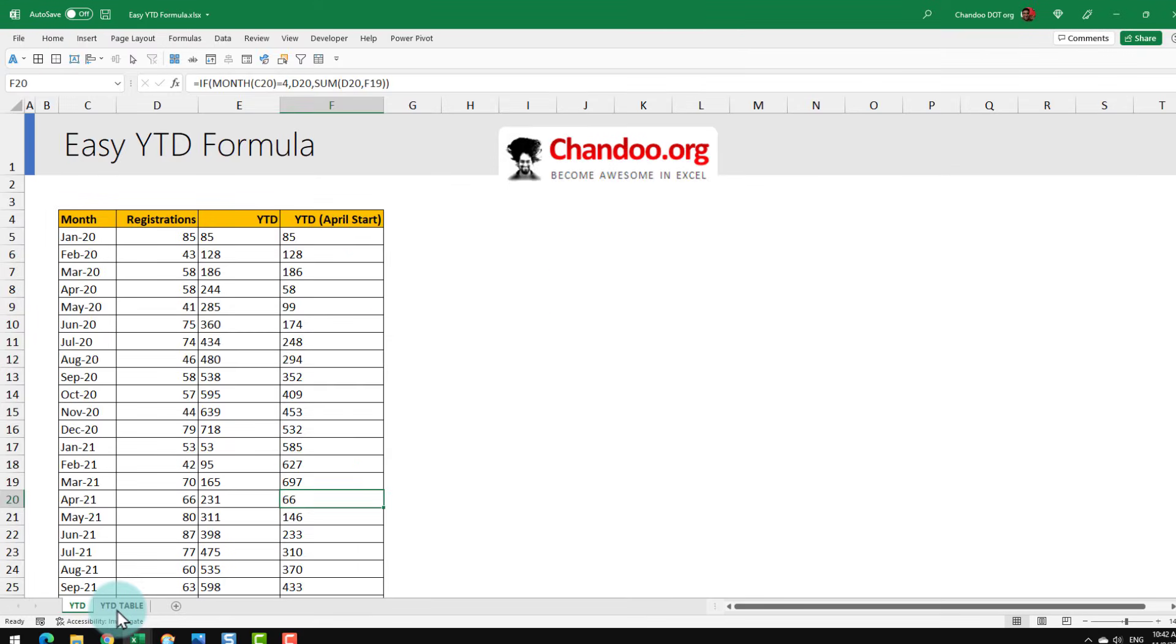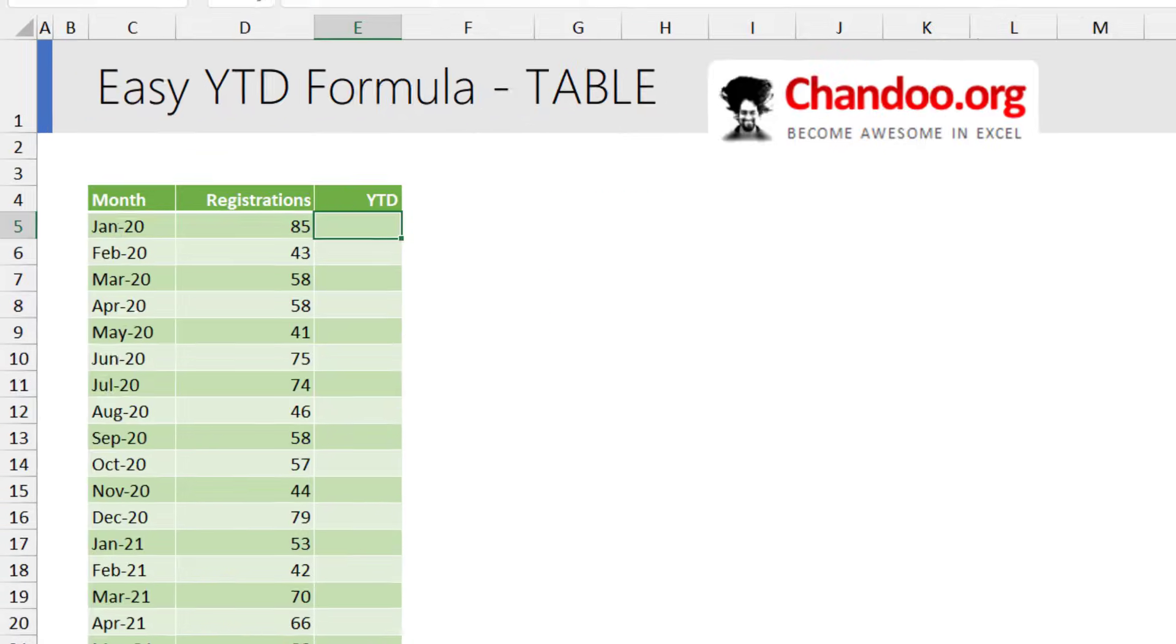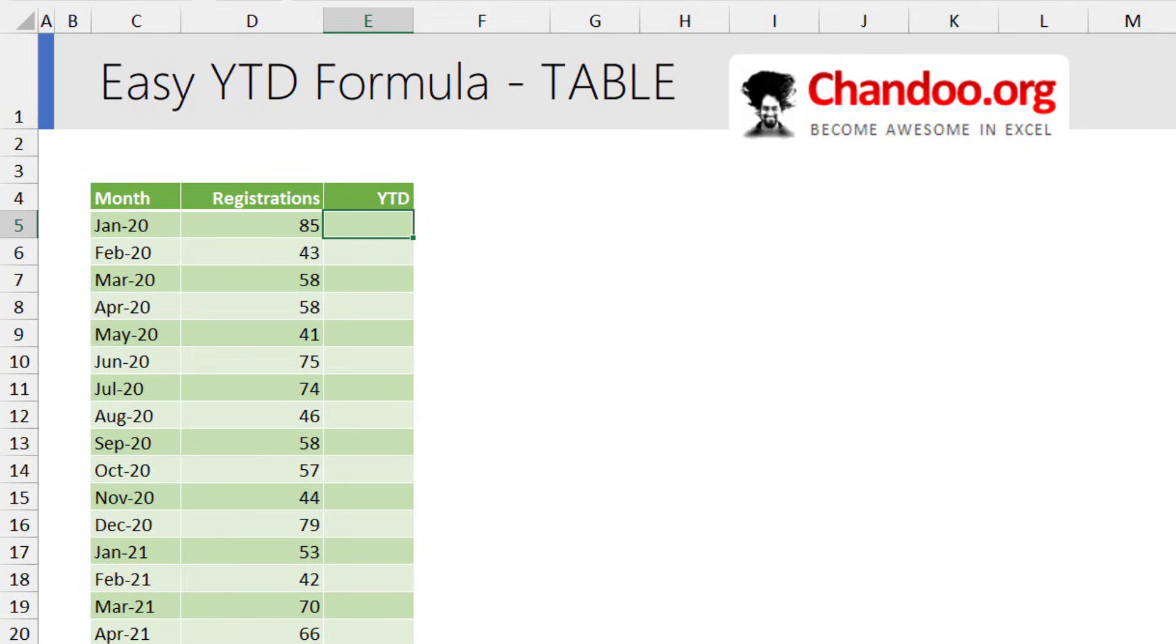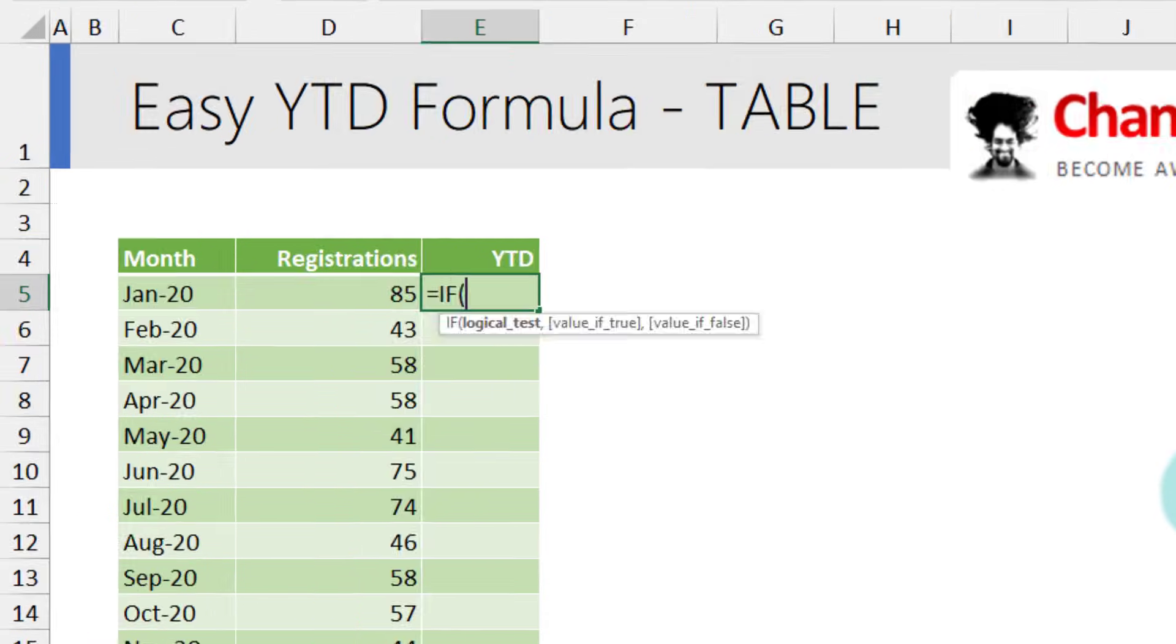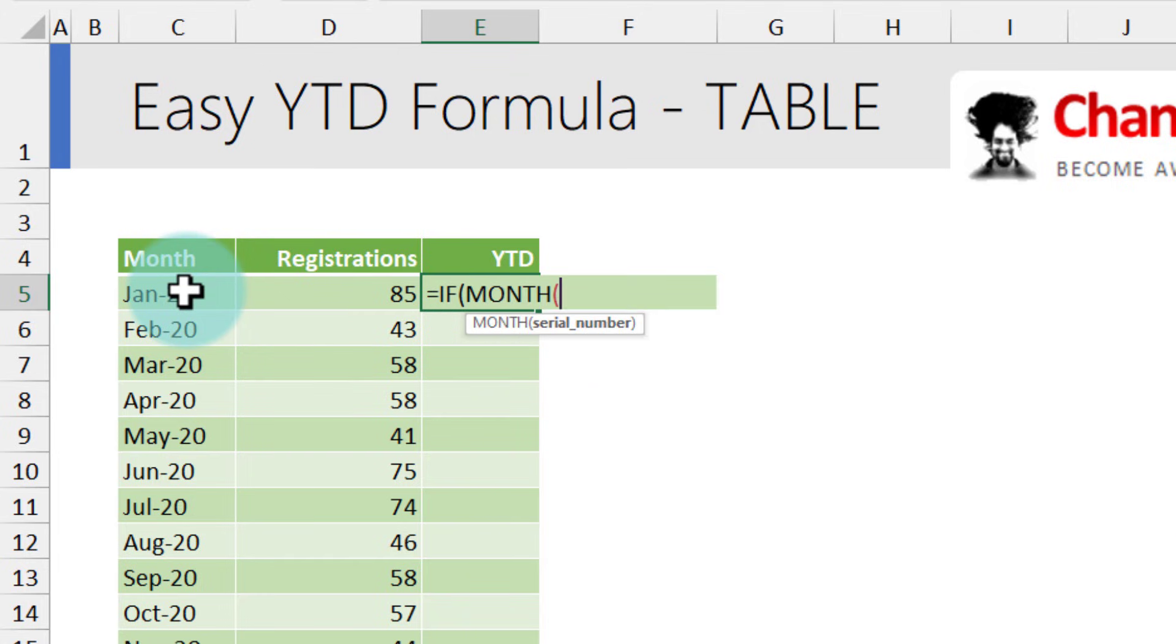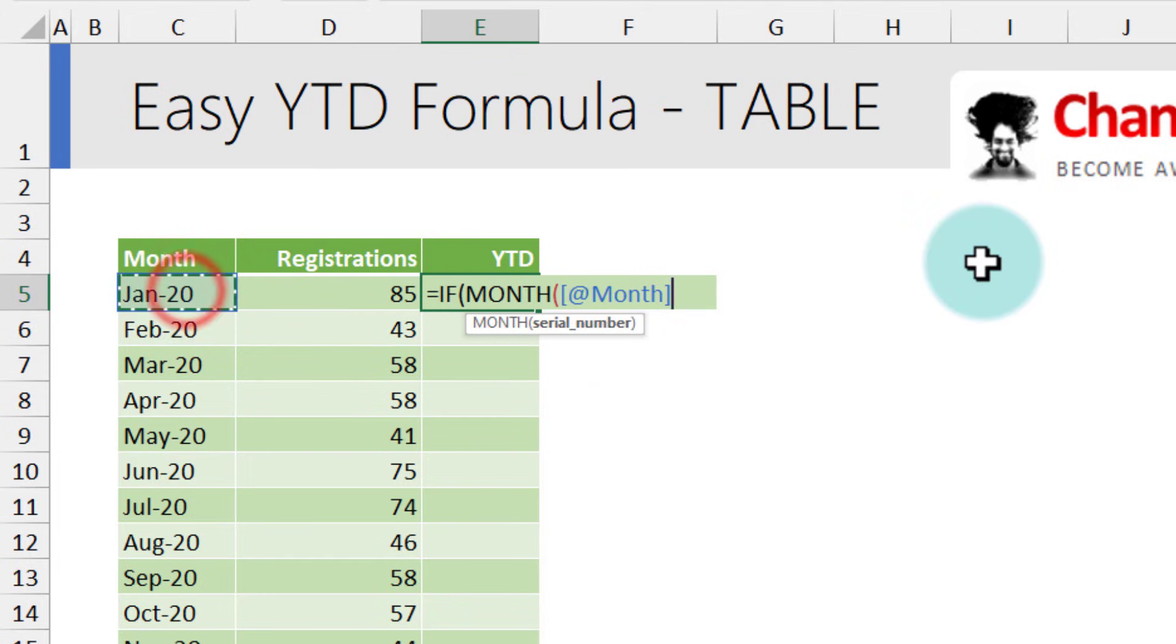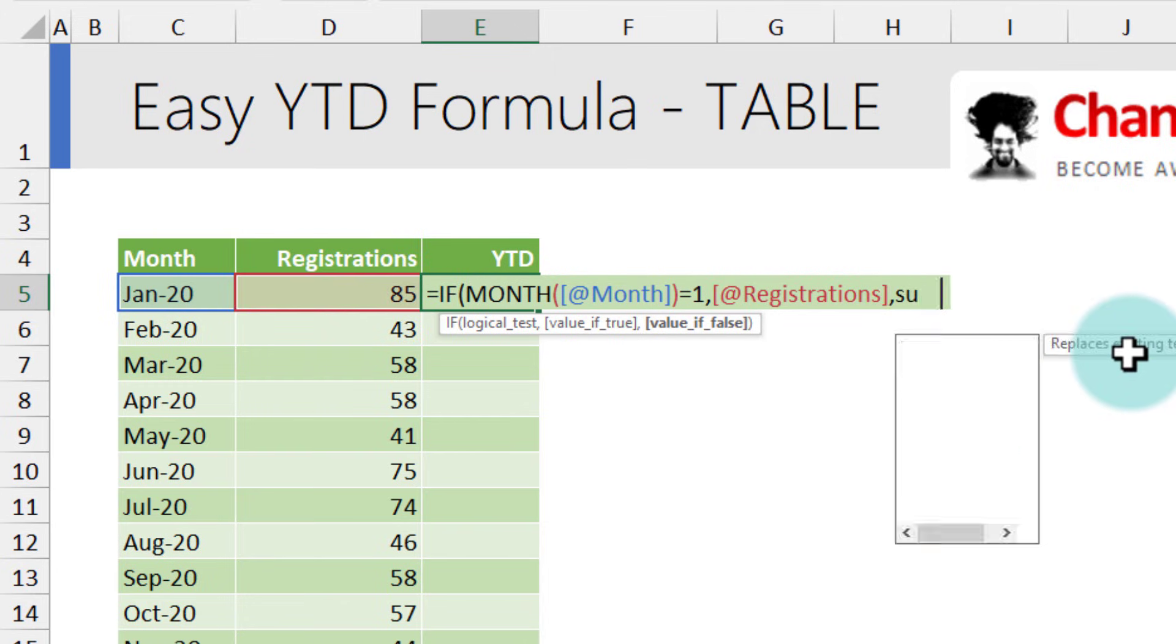Now how would we do all of this if we have a table format of the data. The challenge with tables is because tables have the relative structural references, the formula becomes slightly tricky. Let's observe this. So with year to date from Jan, the formula is if my month of at the right month is equal to 1 then I want registrations. Else I want a sum of, now here is the problem.